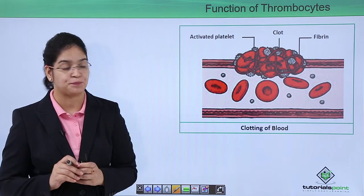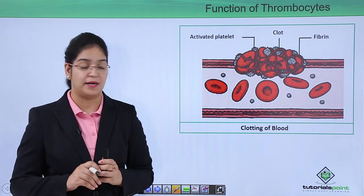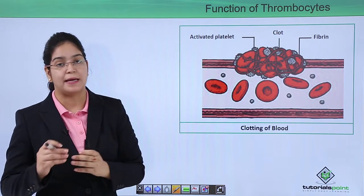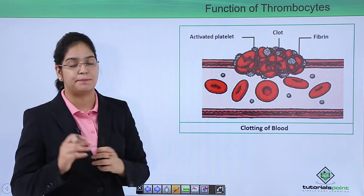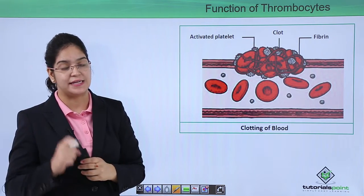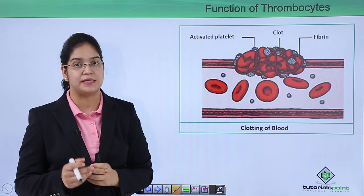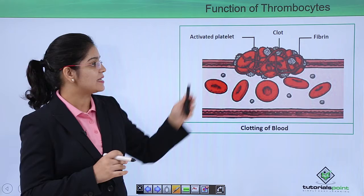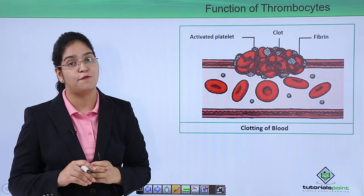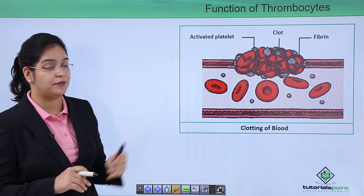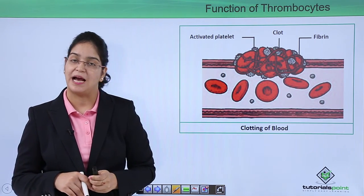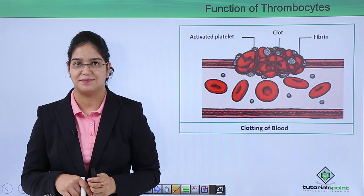The main function of thrombocytes is to form a clot at the place of injury to stop the flow of blood. The activated platelets form fibrin, which mixes with different cells like RBC and WBC to make a larger clot and stop the blood flow. In the next video we will learn in detail about the clotting of blood. I hope you liked this video, thank you.